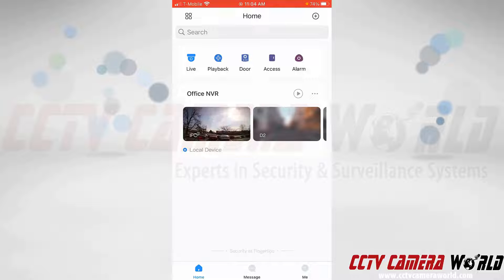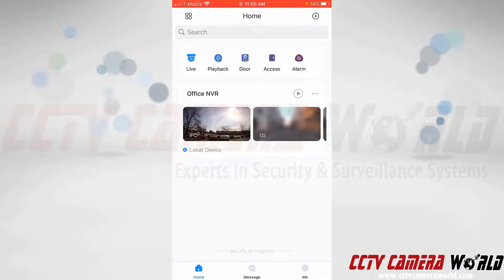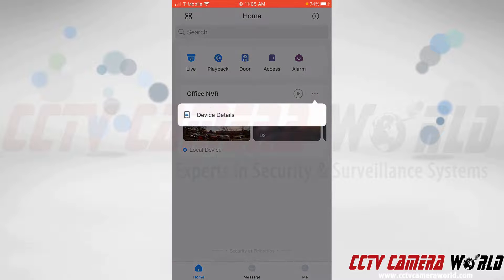I've already added our office NVR to the system. To enable push notifications, I first need to tap on the three dots to the right of my device name.